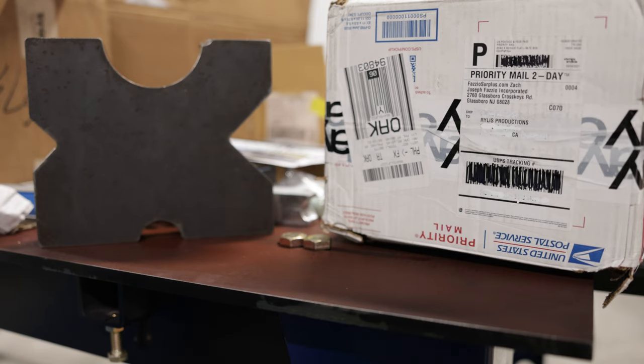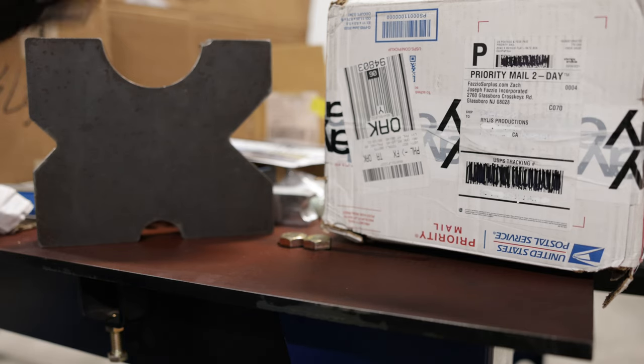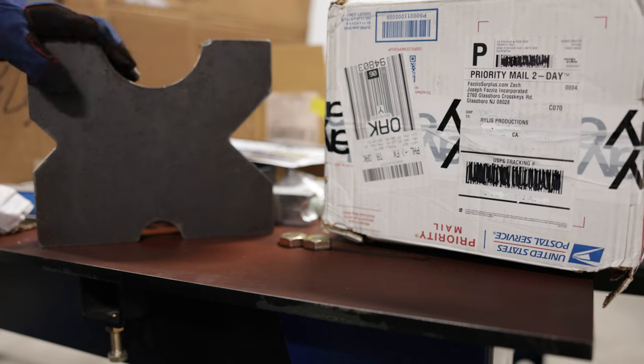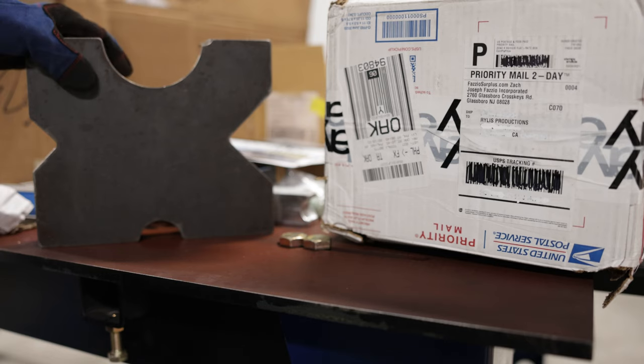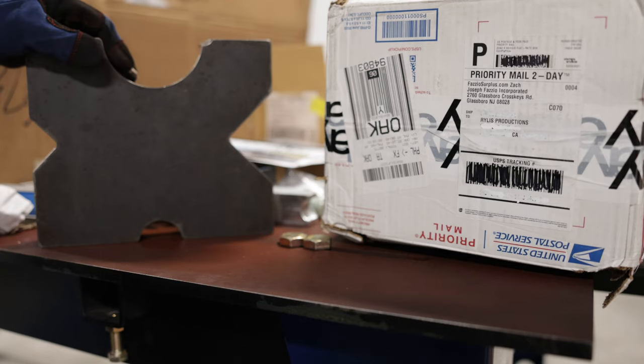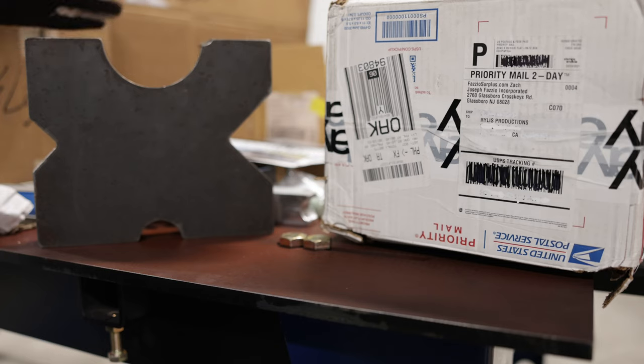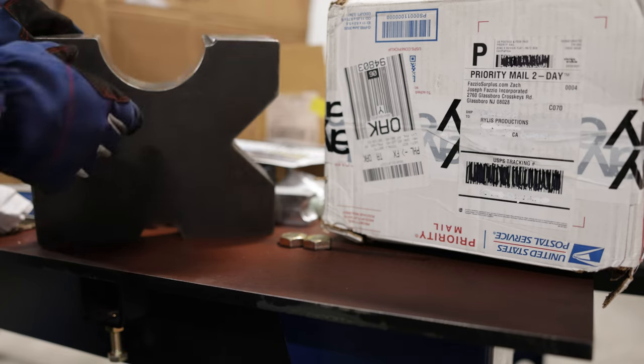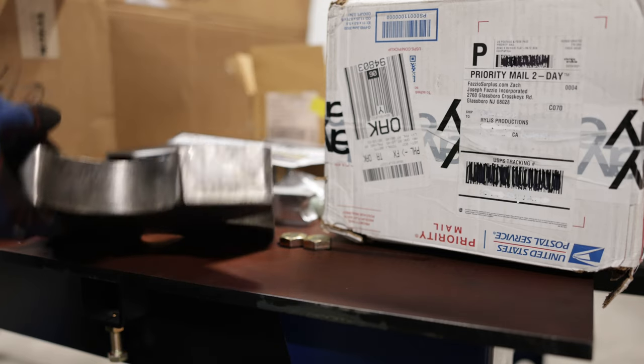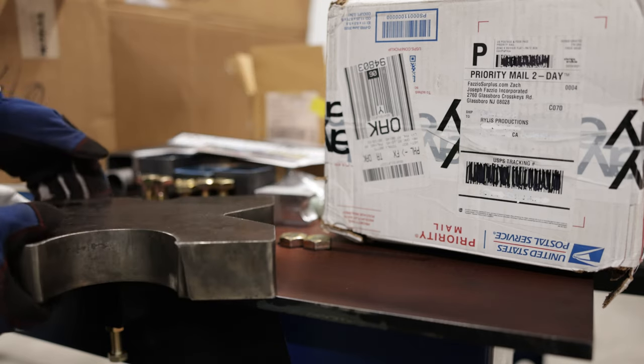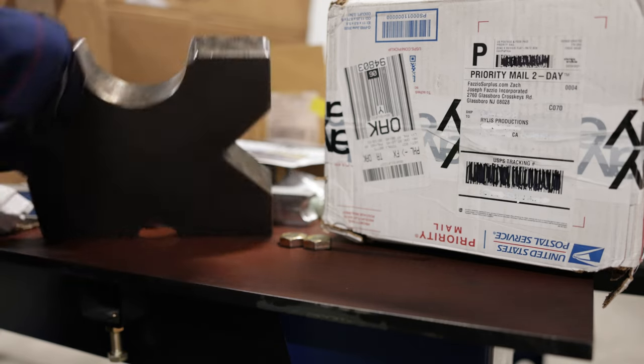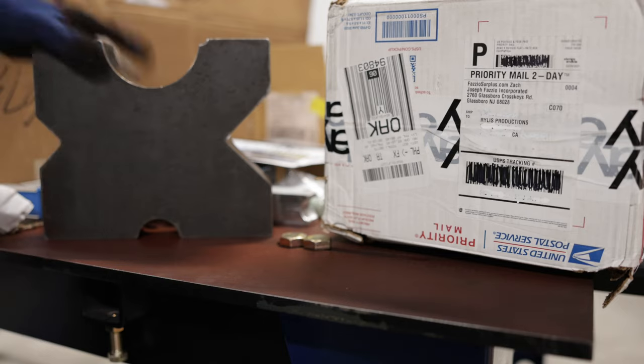Hey everyone, Riles Productions here, just doing a quick video on these arbor plates that we got from Joseph Fazio Incorporated from New Jersey. I just got these arbor plates; I found them while looking online for some plates.